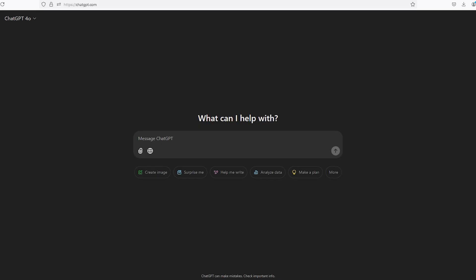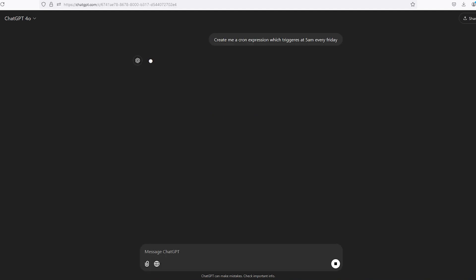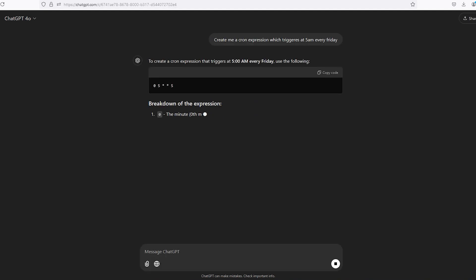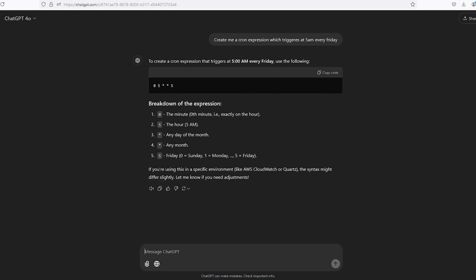You can also use ChatGPT. This can also be a great tool for not only creating your timer, but it could also help explain them to you in a much more detailed manner than I can. Once you have created your expression, simply copy and paste it into the cron section of the command, and of course, you'll have to set it to your time zone.